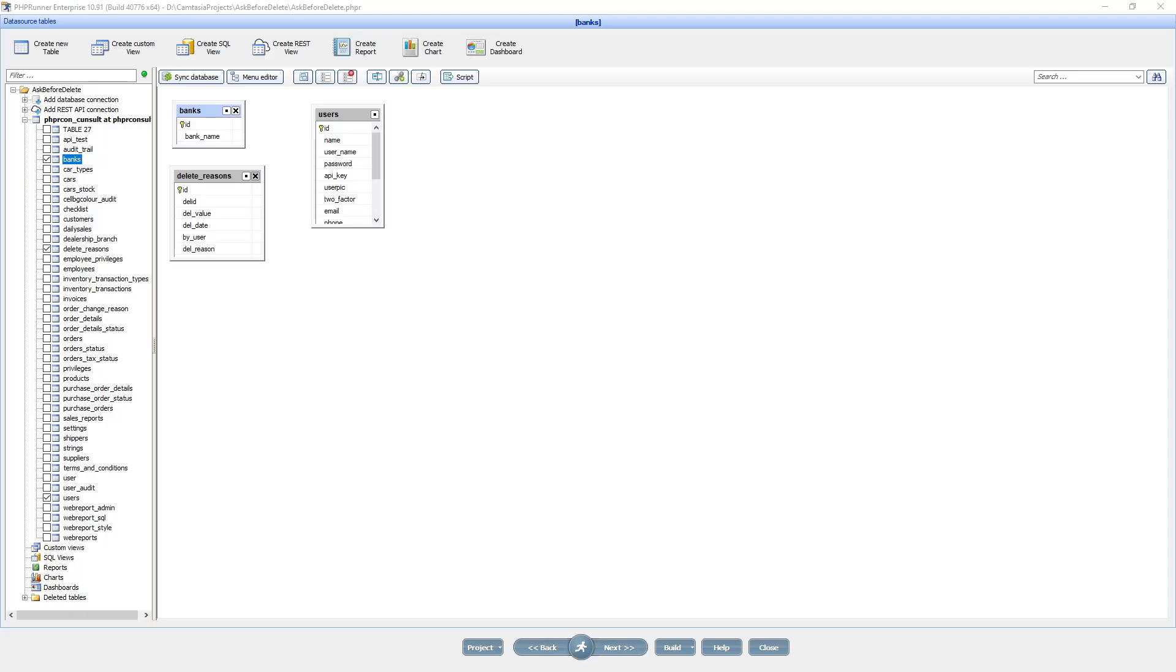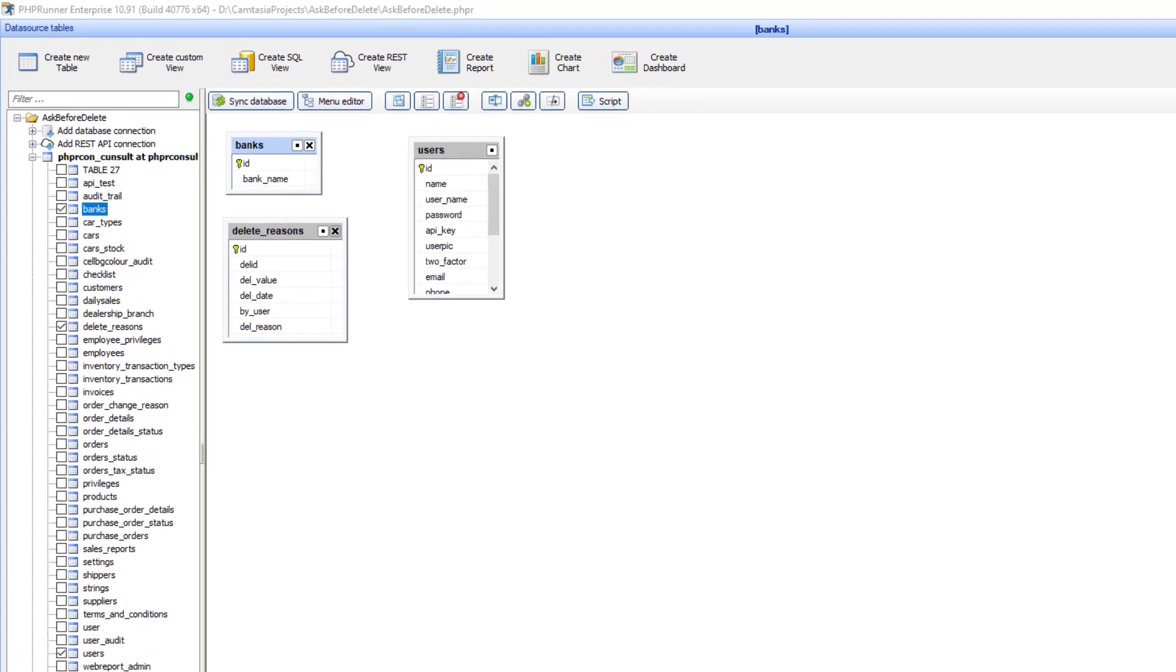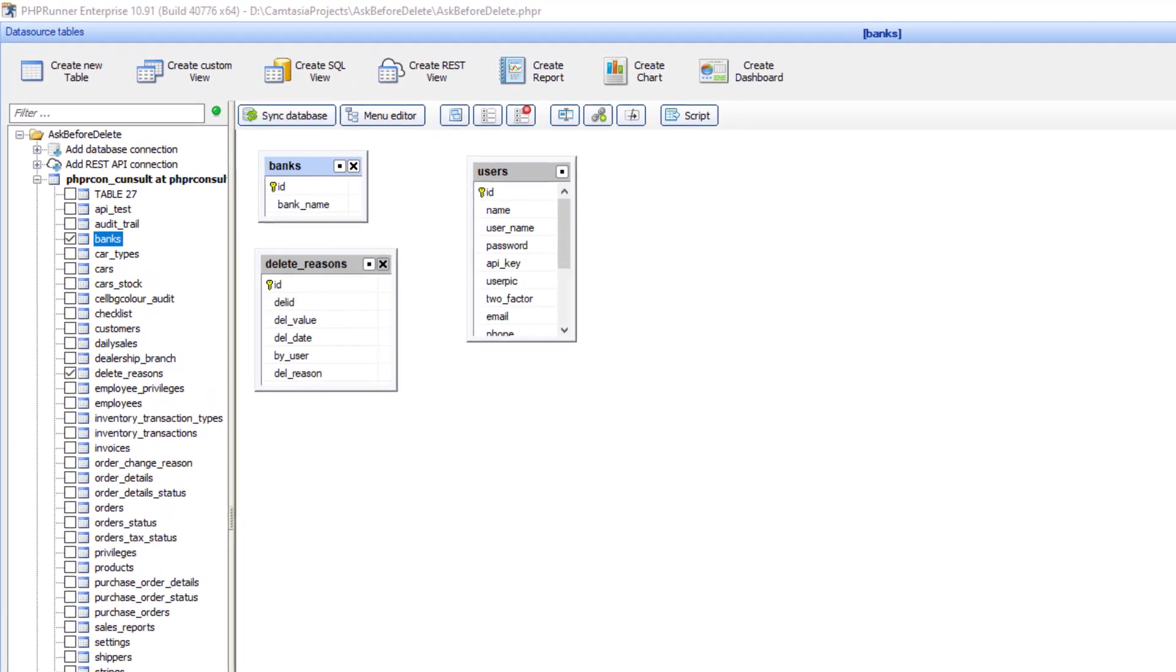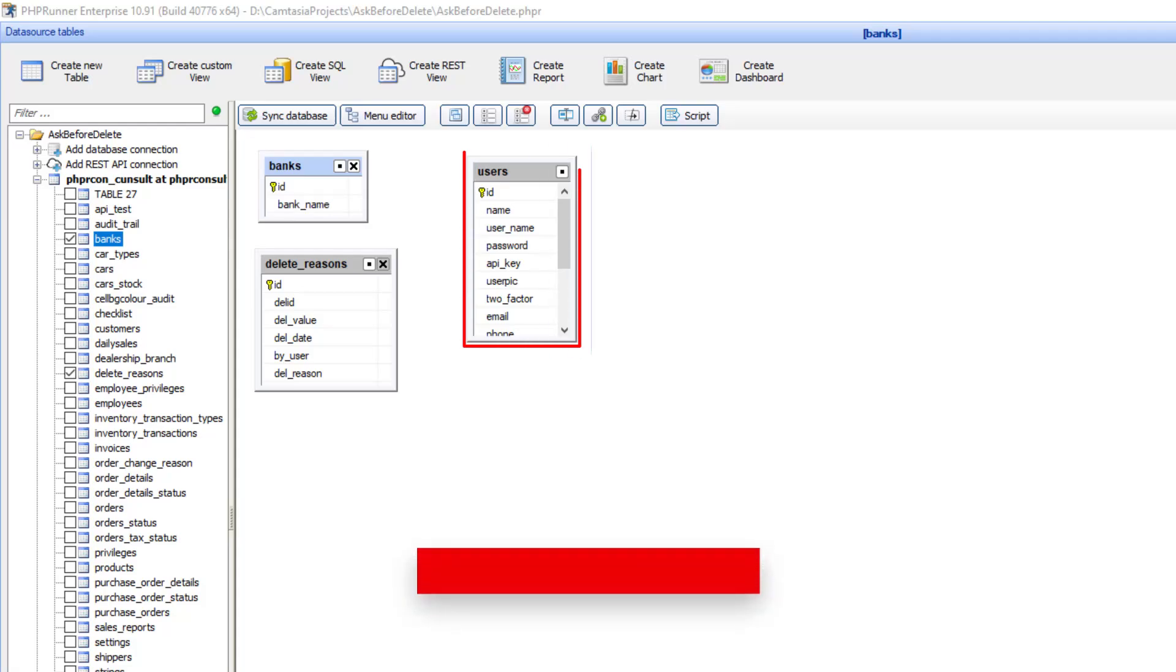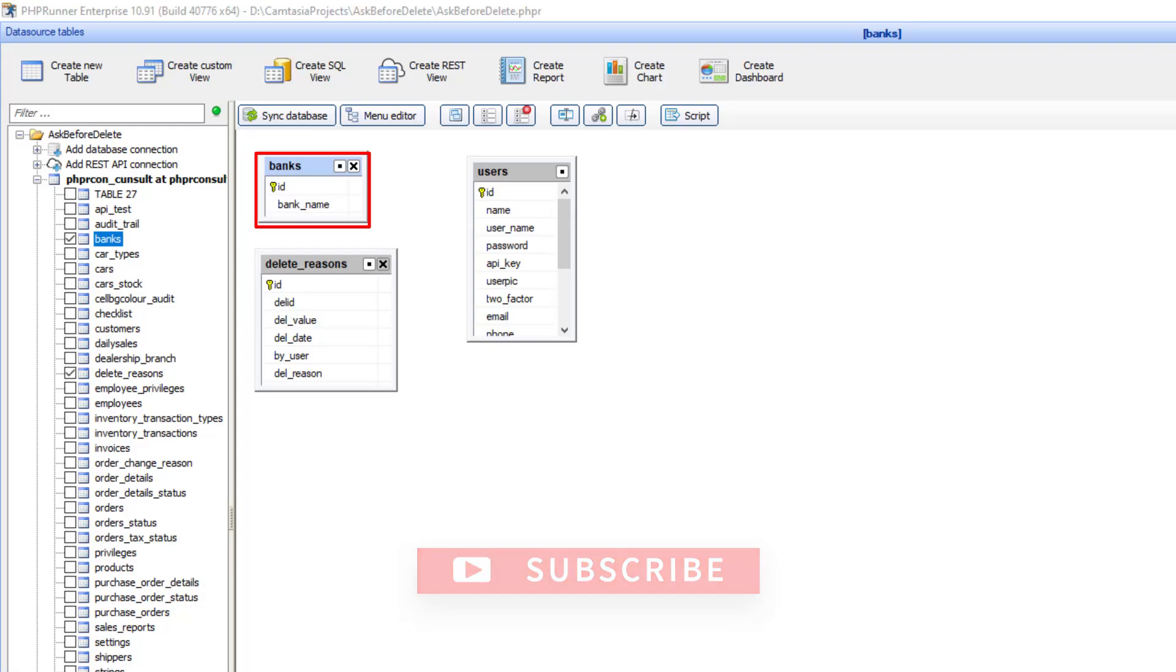Here I have a small project with three tables. The user table is just so I can sign on to the application. Banks is just a list of banks. It's from this table where we will delete records.